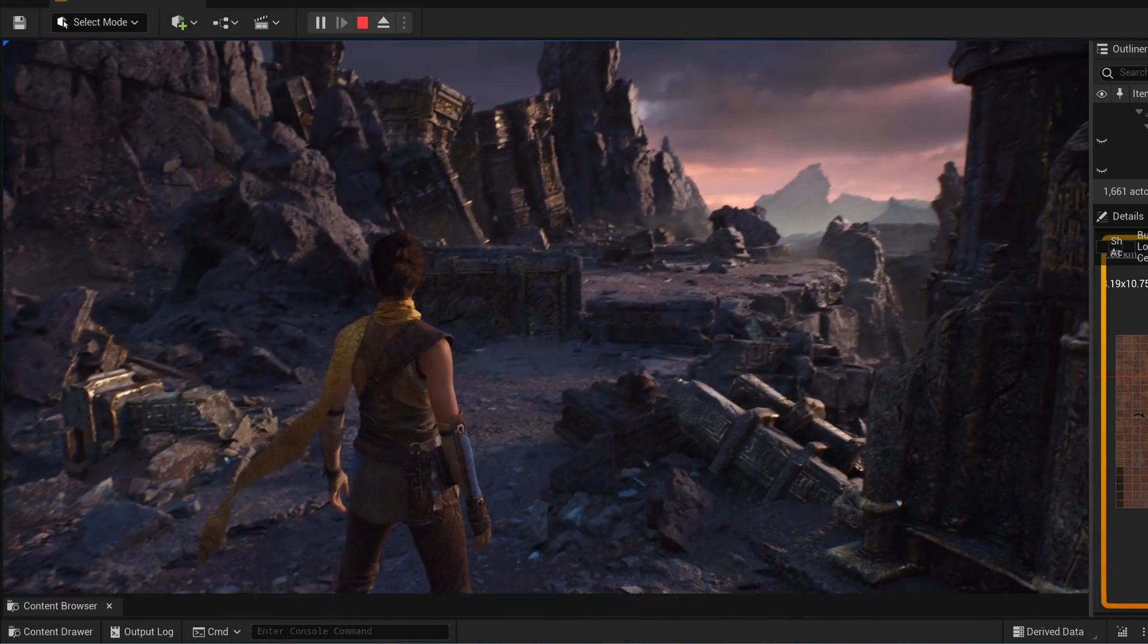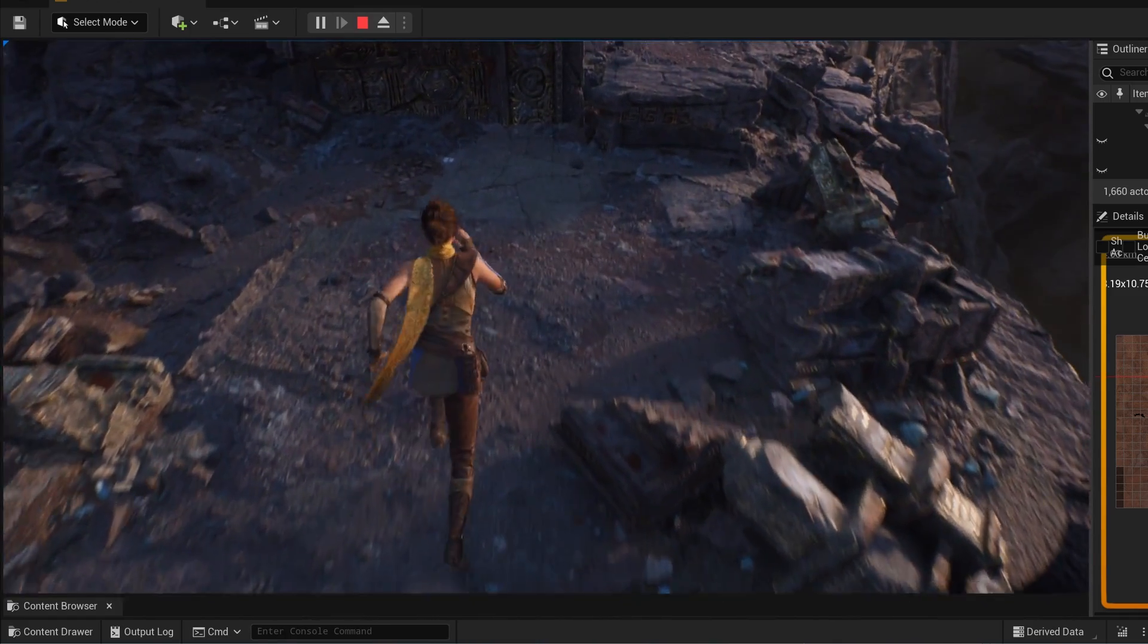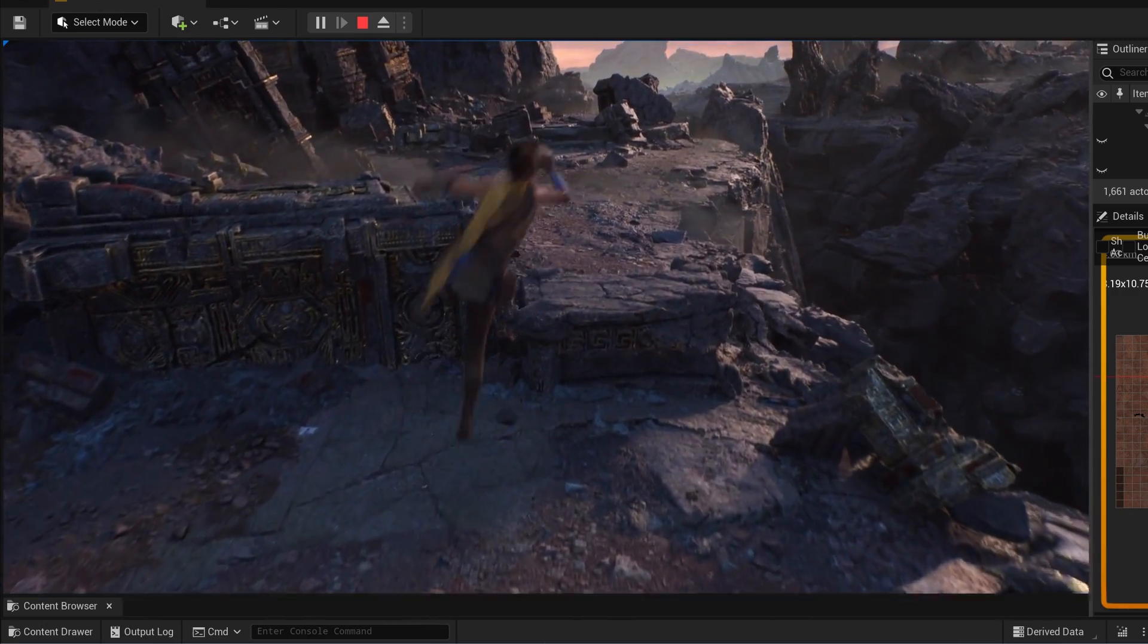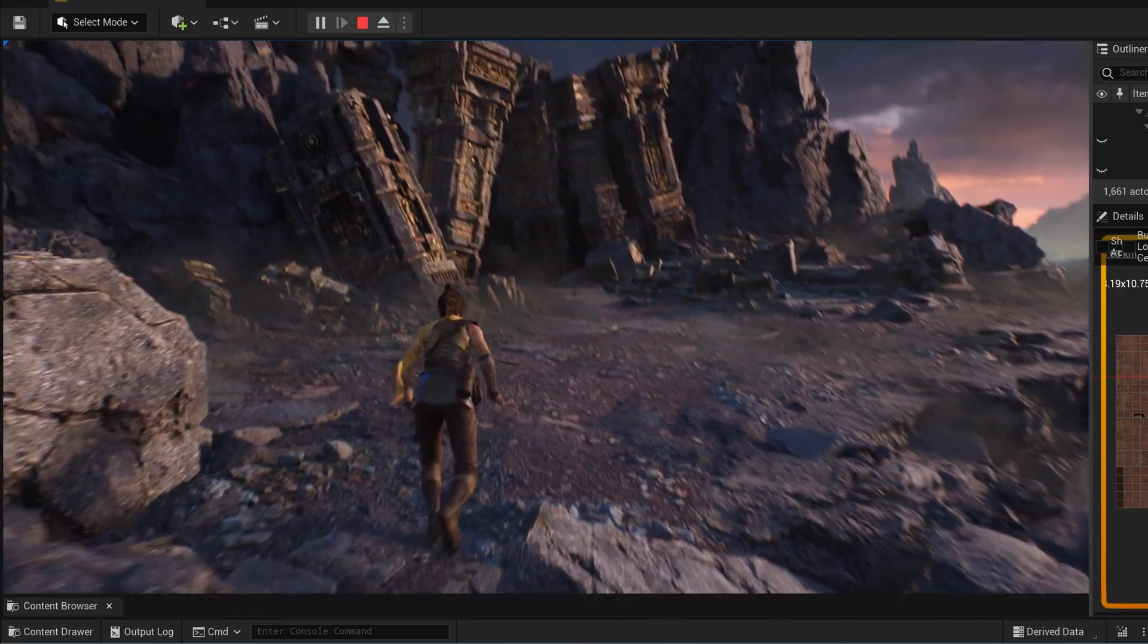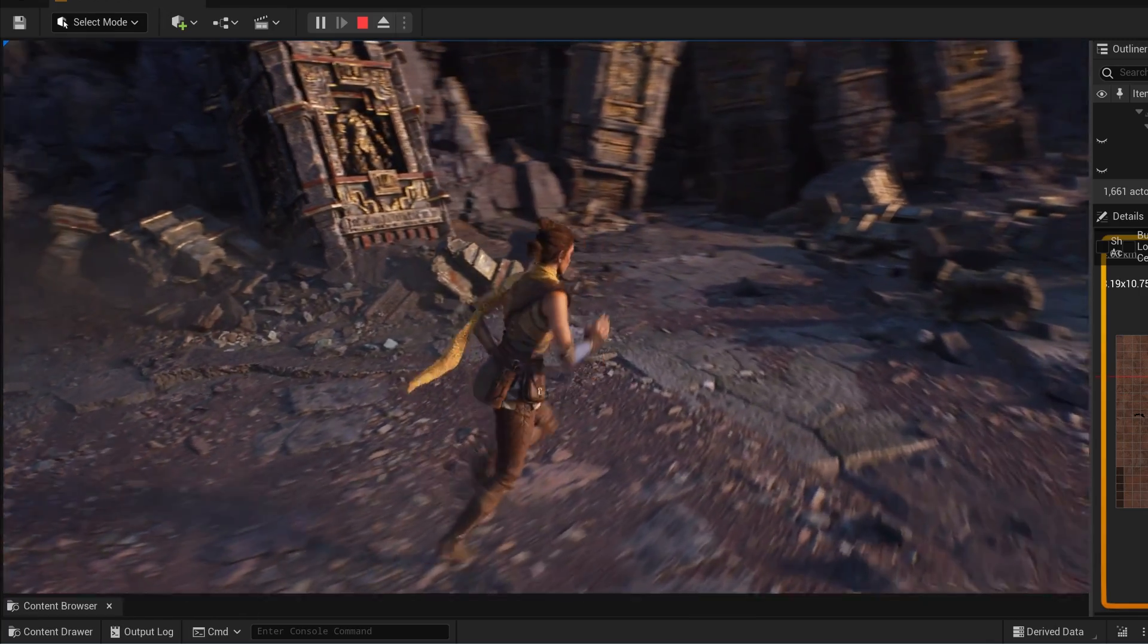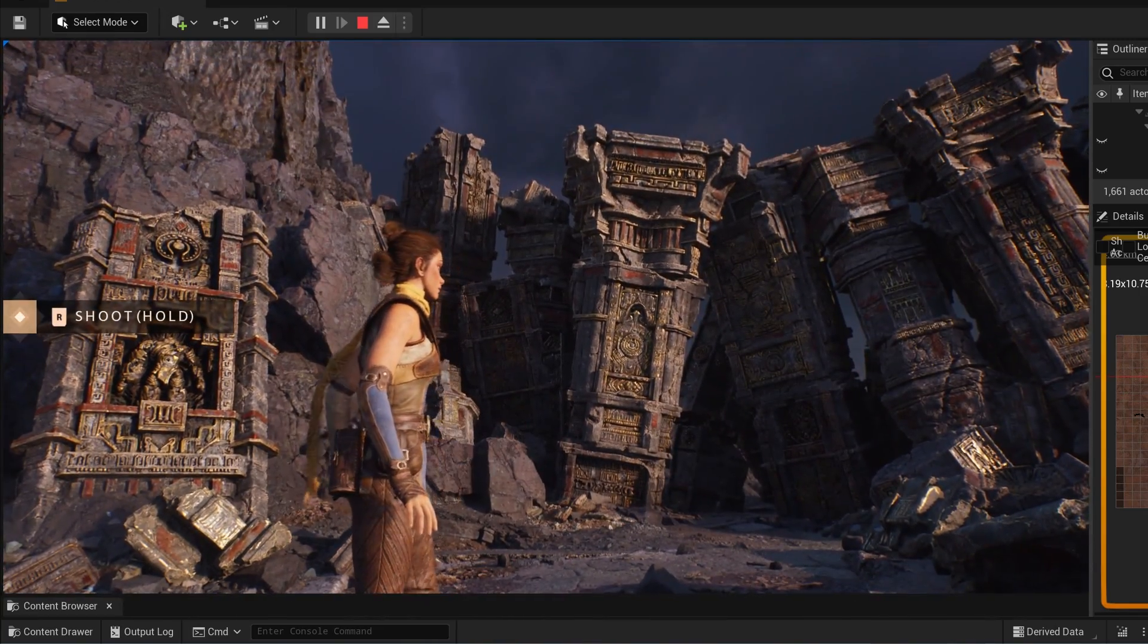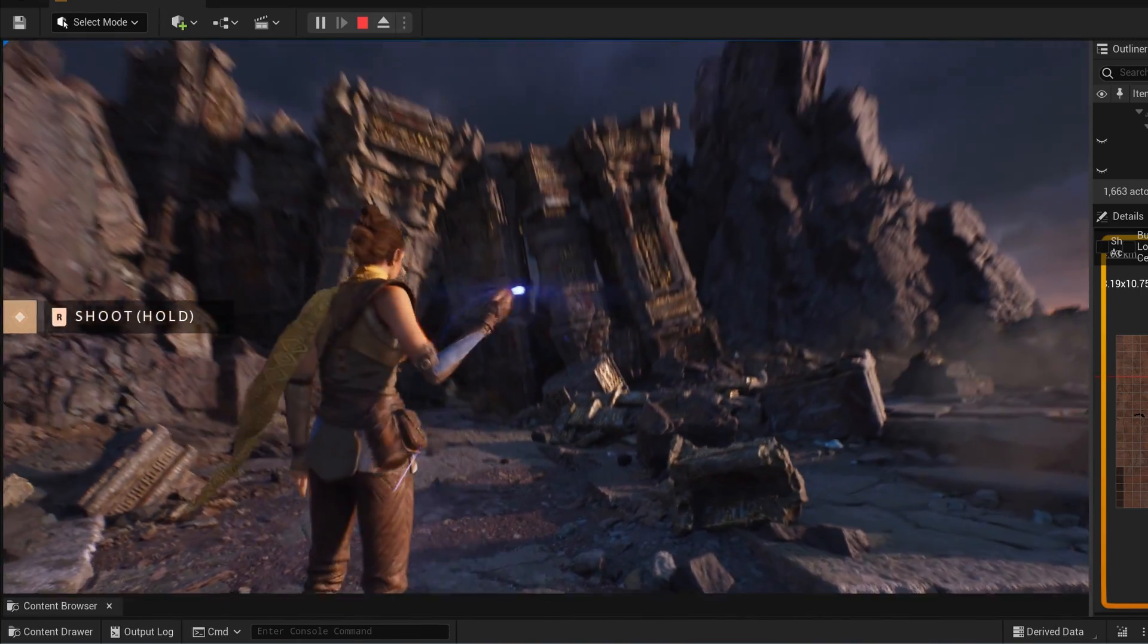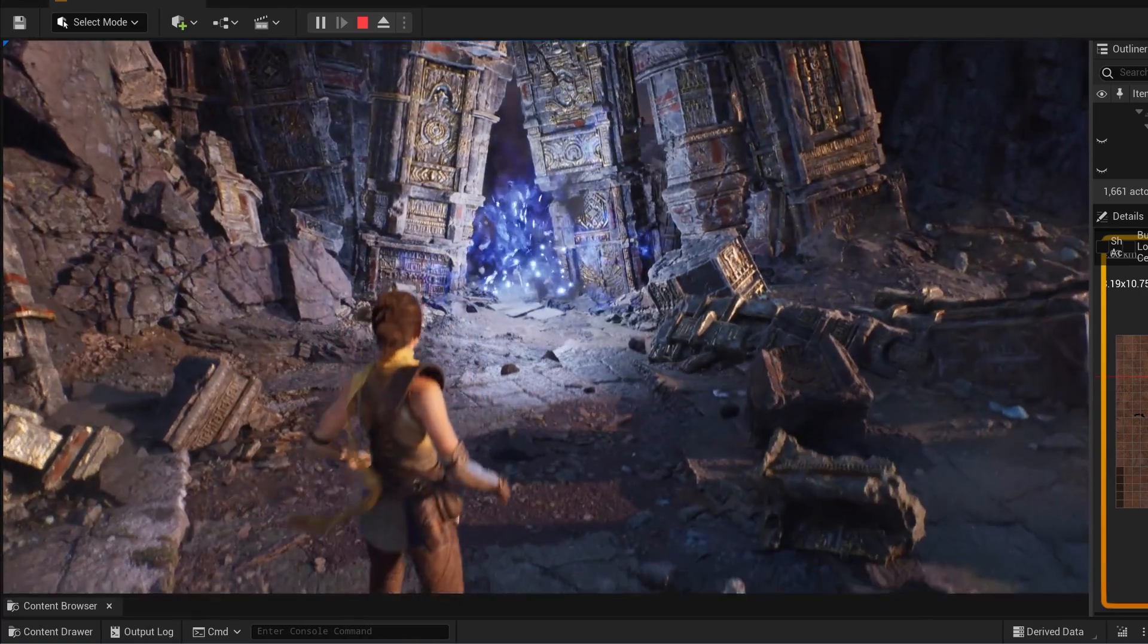You can run those games with ray tracing on and all these amazing visual fidelity on PC, and it's going to look absolutely insane.